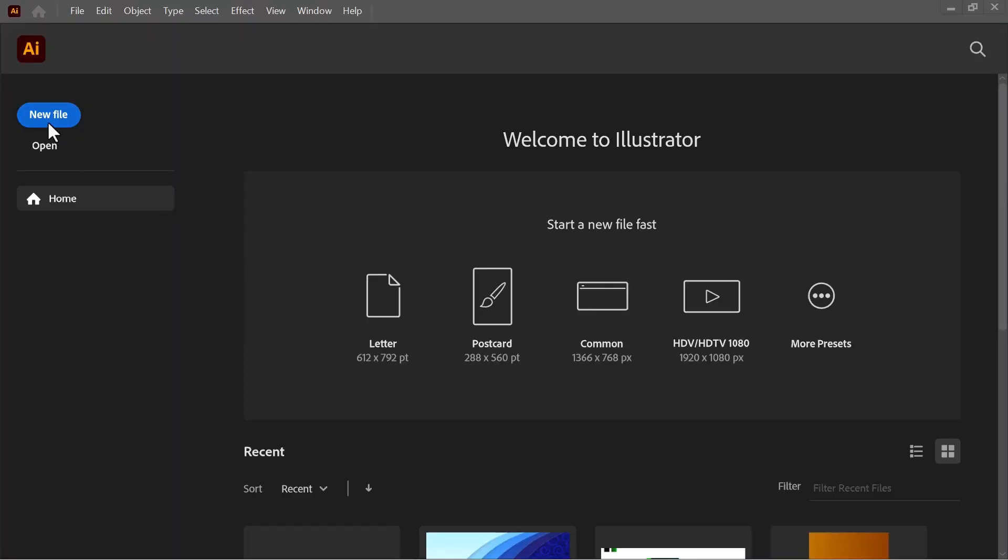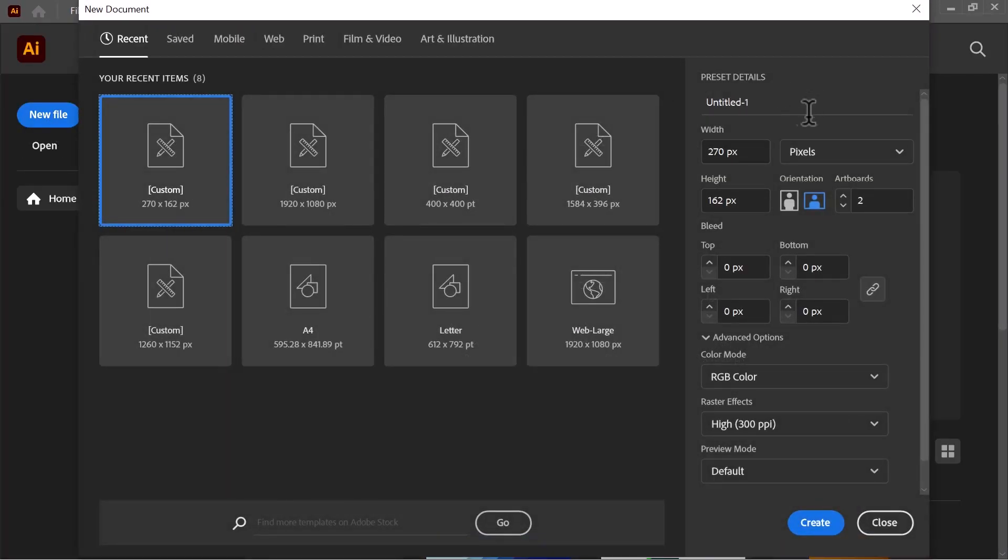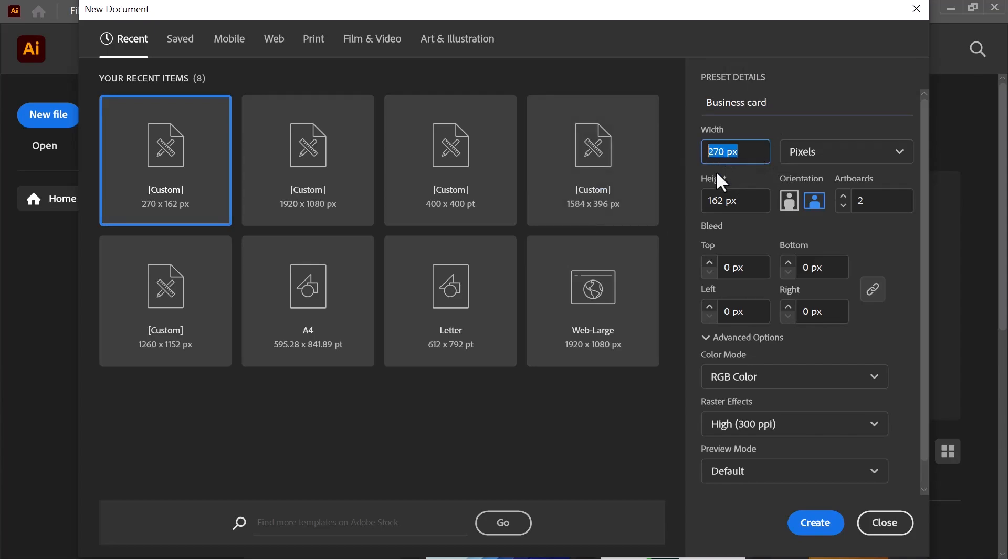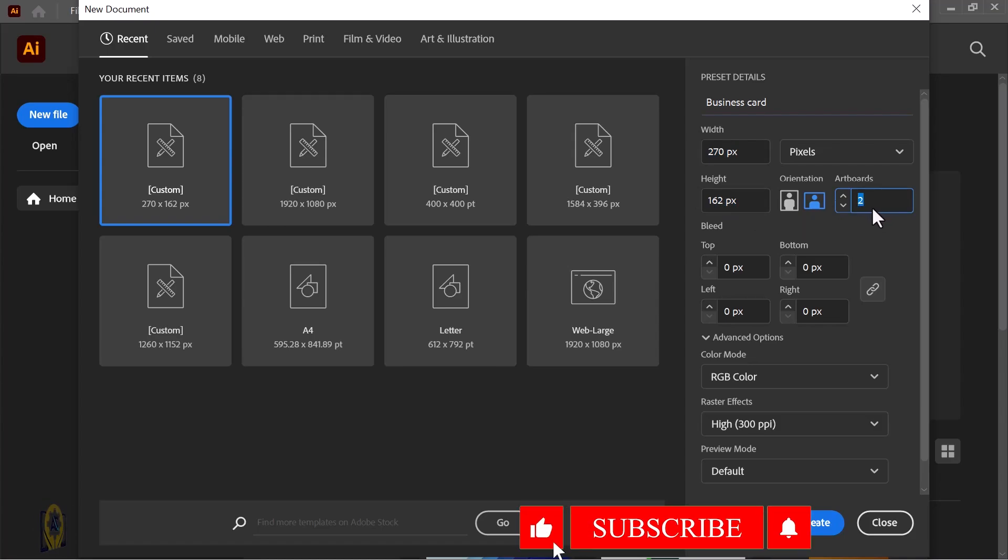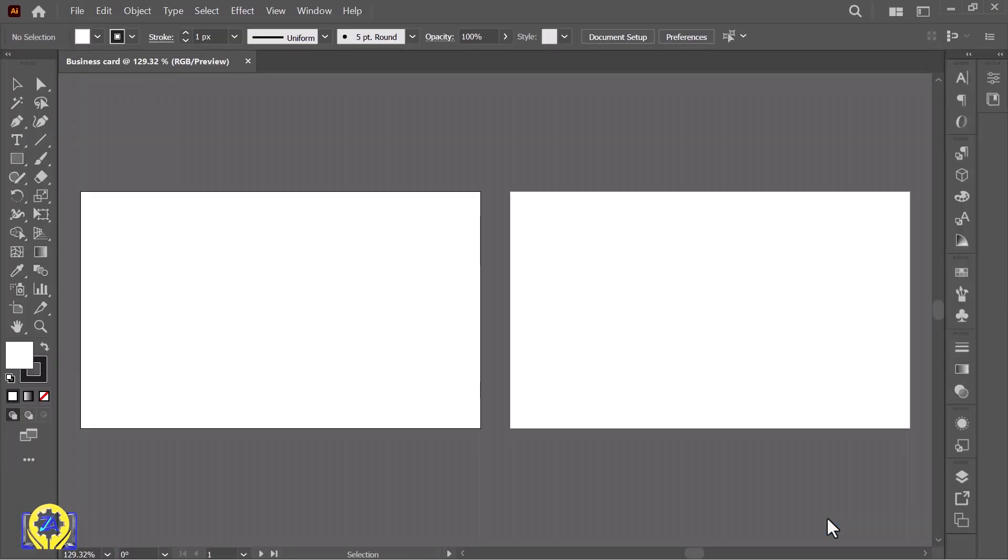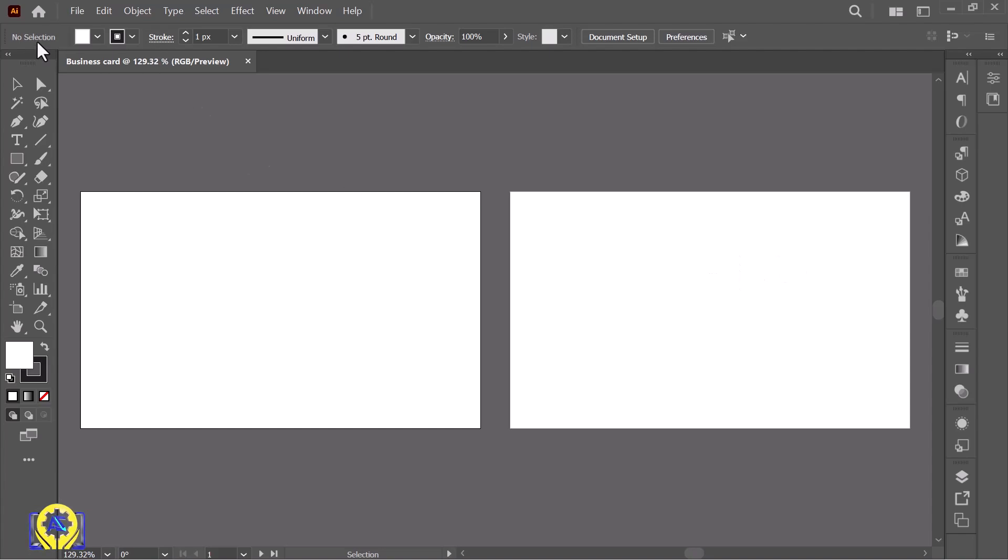Now let's start creating an eye-catching business card. First, open a file with size of 270 width and 162 height. Make sure one is front and one is back, and keep the resolution 300 PPI. Now we'll make both sets of the card, front side and back side. Let's start making the front side first.